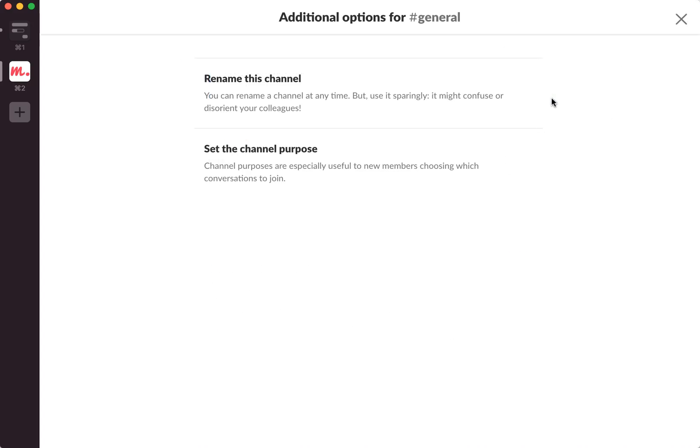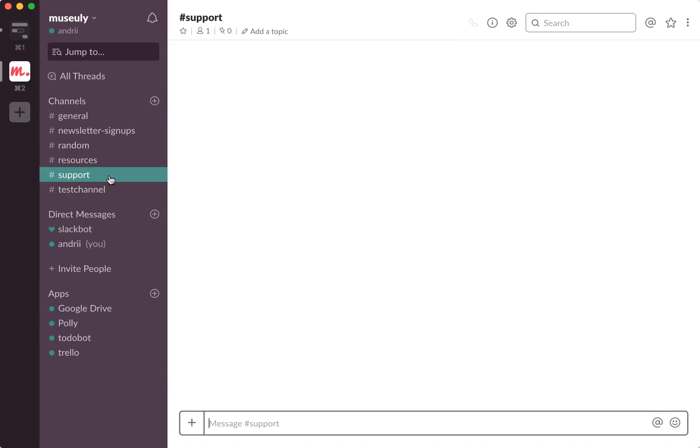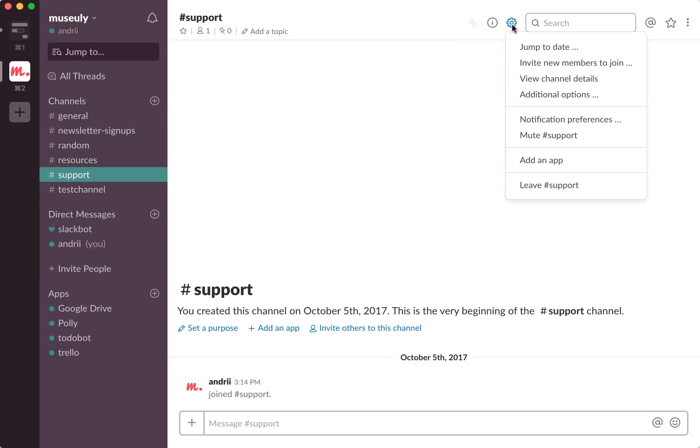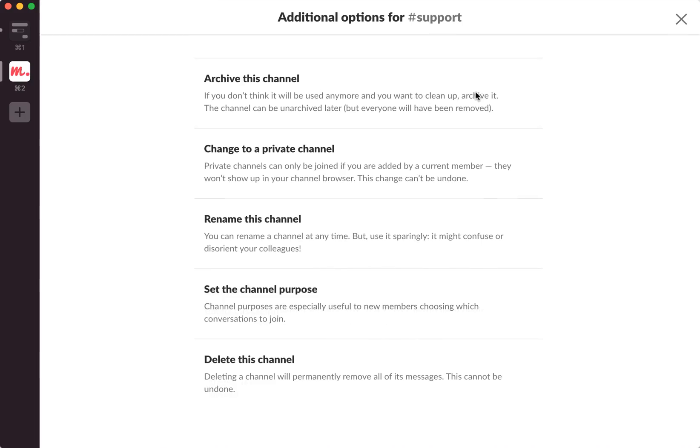Okay, it doesn't work for general channel, but you can go for any other channel and change to a private channel here.